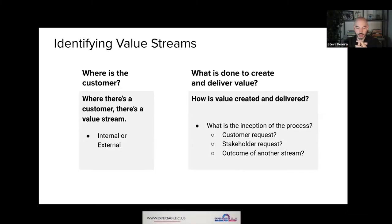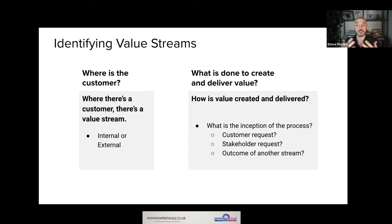An easy way of identifying value streams and thinking about your organization in terms of value streams is to understand where your customers are and work backwards. Wherever there's a customer, there's a value stream — there's a way that customer receives value, or else they wouldn't be a customer of yours. You can work backwards from a customer to understand where the value stream is and what it looks like.